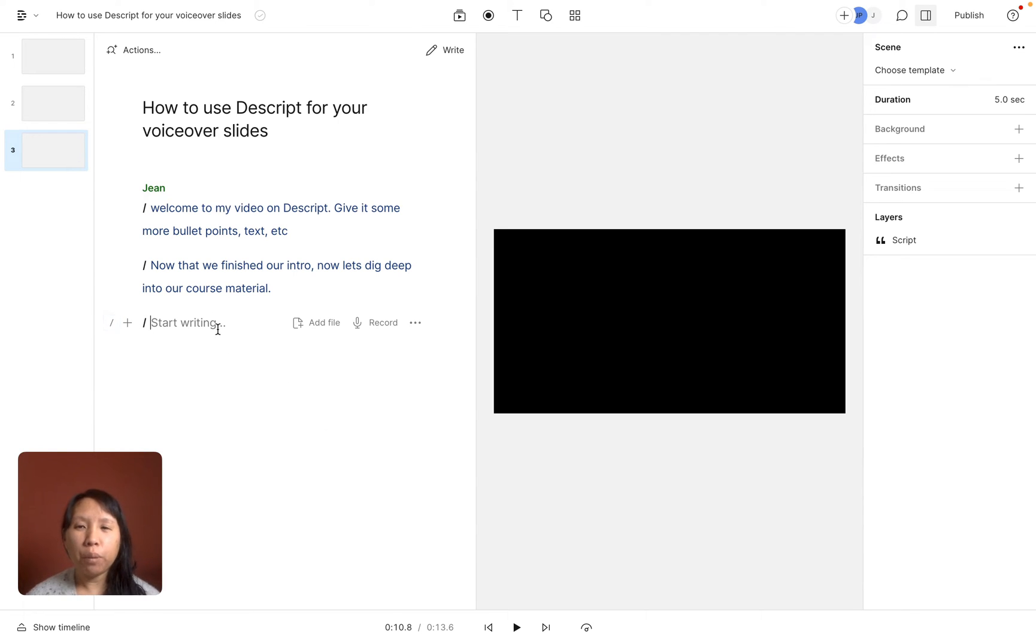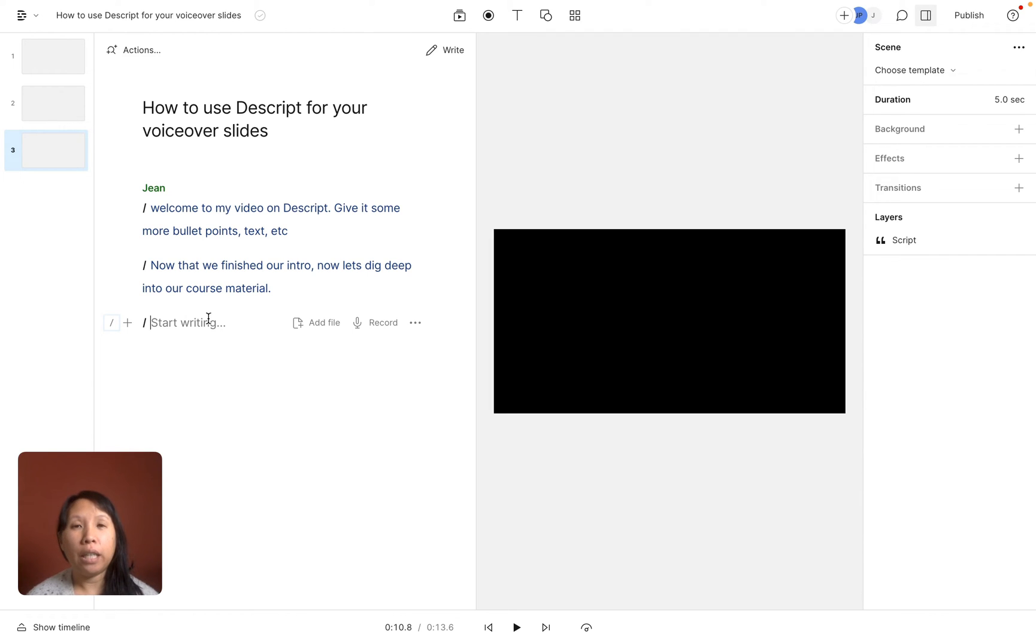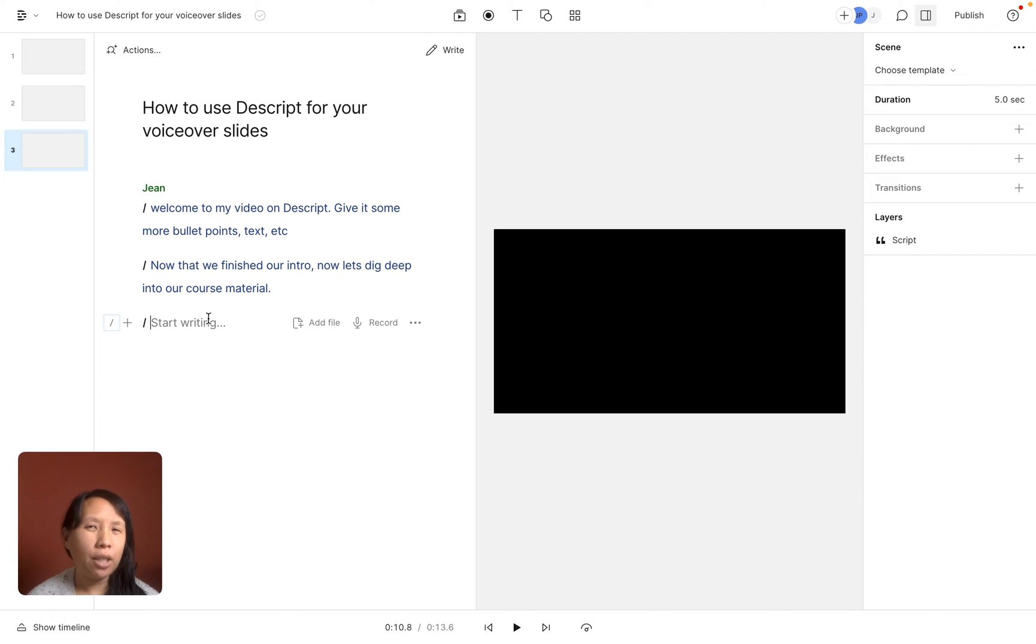Now I know what you're saying. You're like okay great, now I see the different ways that I can start exploring with my script in Descript and adding the text for the relevant slide, but how am I going to put this all together because I don't see any slides.